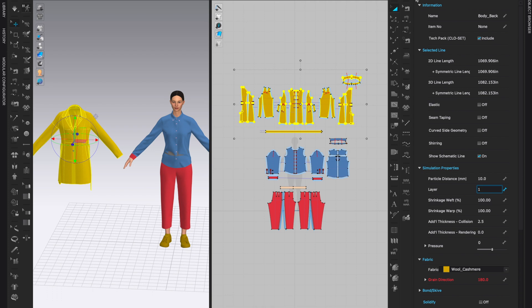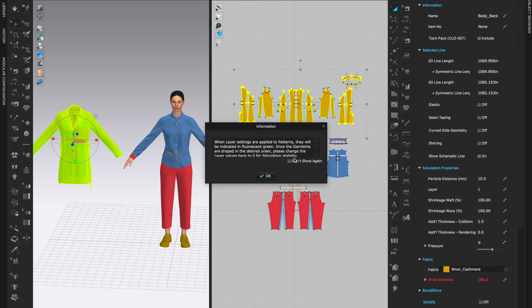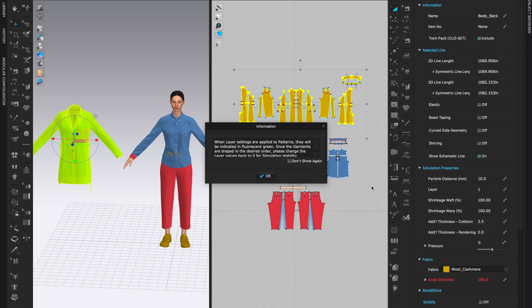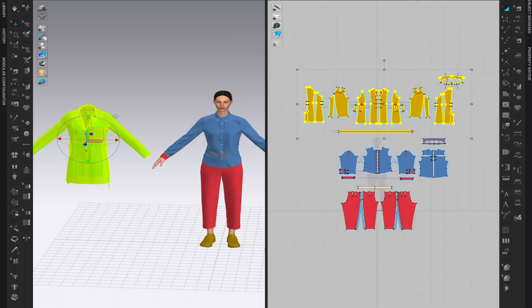When you want to overlay something on top of another garment, we select our garment and we simply change Layer to 1. That's it, that's all we have to do. This will give us an information window warning us that layer settings are applied to patterns, they will be indicated in fluorescent green, which you can see happening already. Once the garments are draped in the desired order, please change the layer values back to 0. This means that once we simulate, we will have to come back here to Property Editor, change this layer to 0, and Clo will keep them on top of each other or however you layer them.